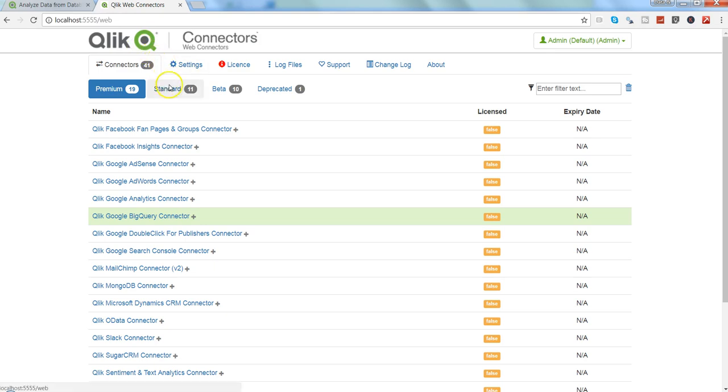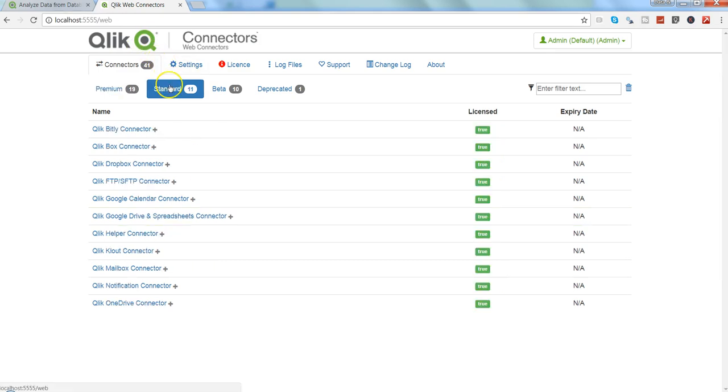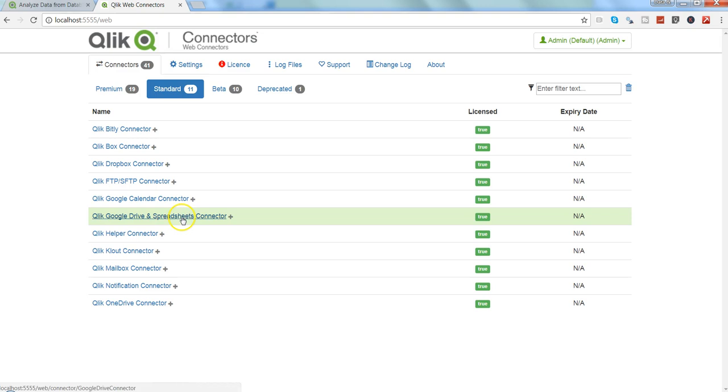And in the next video I will talk about how you can connect to the Google spreadsheets here to access multiple Google spreadsheets from your web connectors. So stay tuned for that and I'll meet you in the new video with that topic.